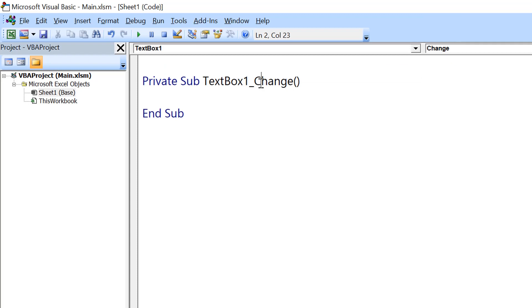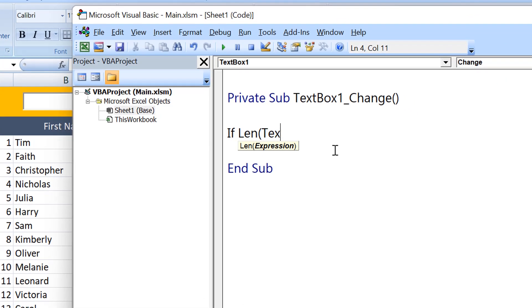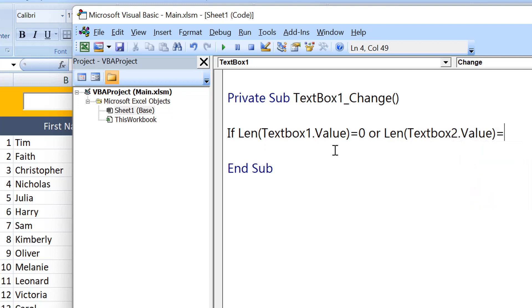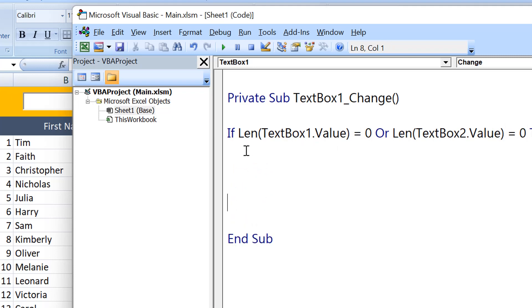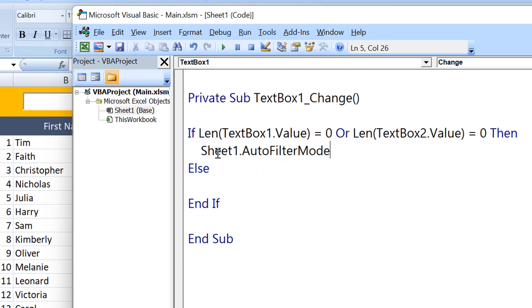The first sub procedure is TextBox1_Change. The first condition: if any of the text boxes is empty, I want to reset the filter. By default the text boxes are empty so it won't do anything, but if you write something and then clear it, it will reset the filter. The condition is: If Len(TextBox1.Value) = 0 Or Len(TextBox2.Value) = 0. In that case, I use Sheet1.AutoFilterMode = False to clear all filters.